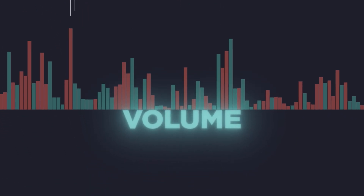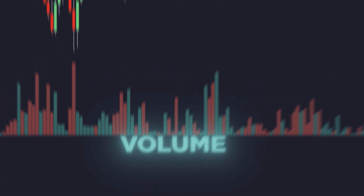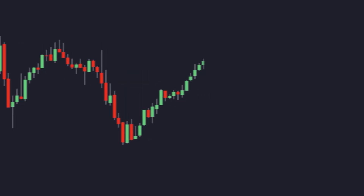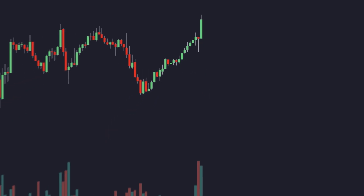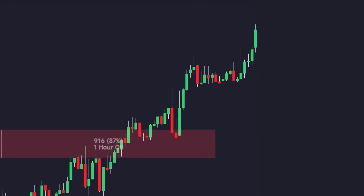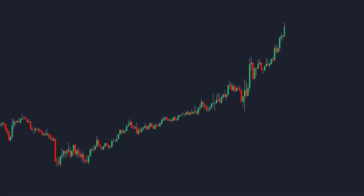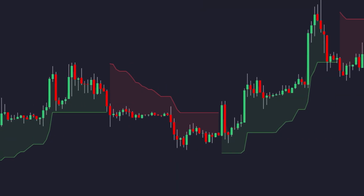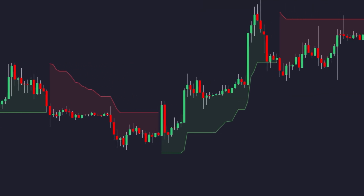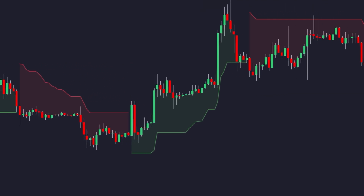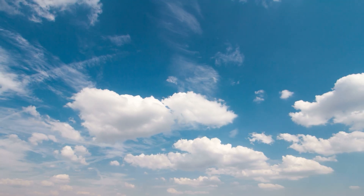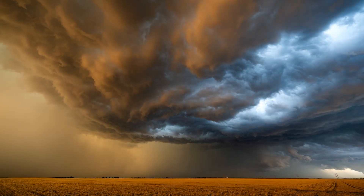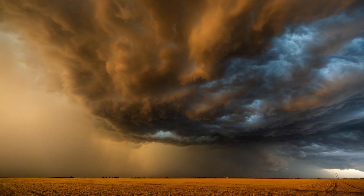Volume is the heartbeat of the market. Without it, price is just a number on a screen. Every significant market move in history has been backed by volume. It's what fuels breakouts, sustains trends, and signals reversals before they happen. Yet the supertrend indicator, one of the most popular tools, completely ignores it. It's like trying to predict tomorrow's weather while only looking at the temperature and ignoring the storm clouds moving in.